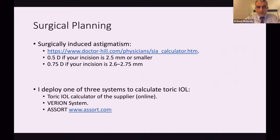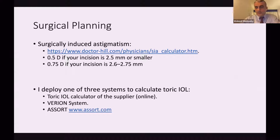For surgical planning, most cataract surgeons now calculate their surgical induced astigmatism. It's easy to do: go to drhill.com and enter your last 20 cataract cases, pre- and post-op. It will give you your personalized surgical induced astigmatism. If you don't have this, you can use 0.5 diopters of surgical induced astigmatism if you are using a keratome of 2.5 mm or less, or 0.7 diopters if you use a bigger keratome of around 2.8 mm.